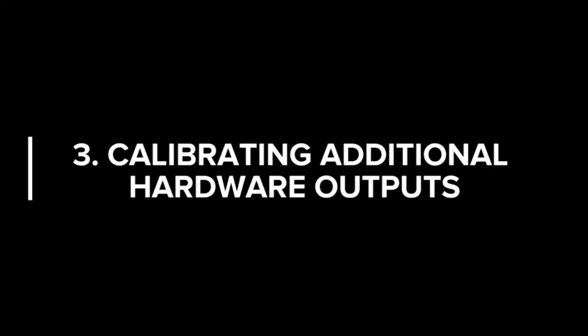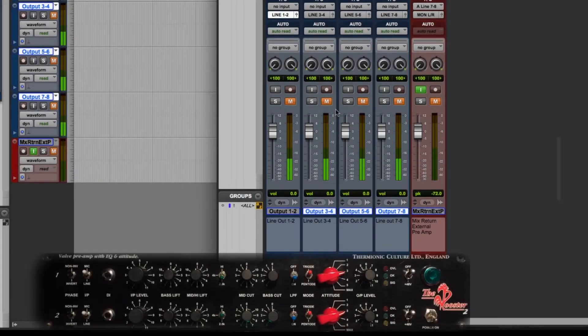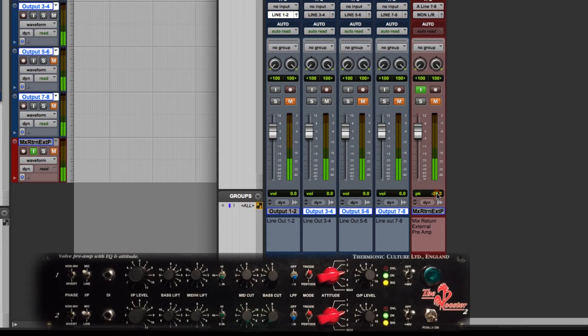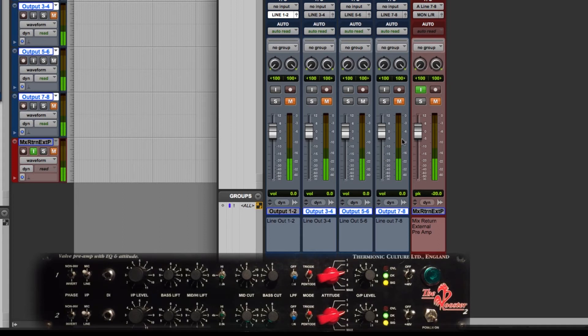Let's check our other hardware outputs and make sure that they are also at unity gain. So I'm just going to unmute 3 and 4 and you see it show up on the mix return fader and it's at minus 20. So 3 and 4 is good. Let's unmute 5 and 6 and also minus 20. Great. 7 and 8, also minus 20. Perfect.